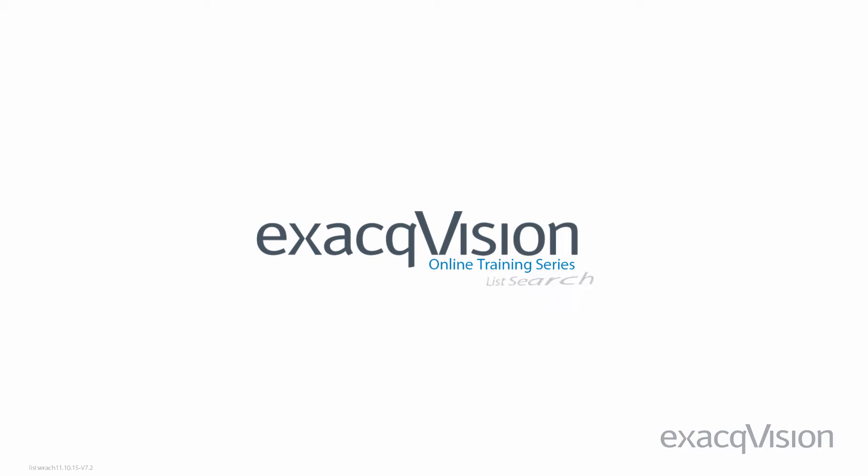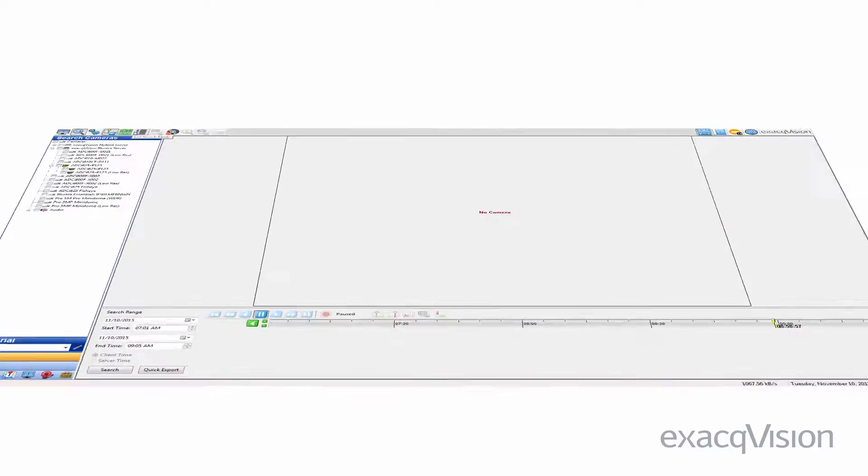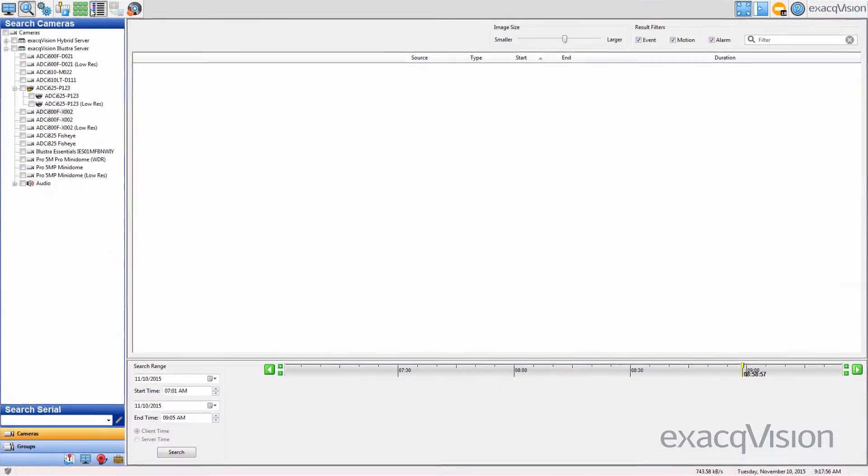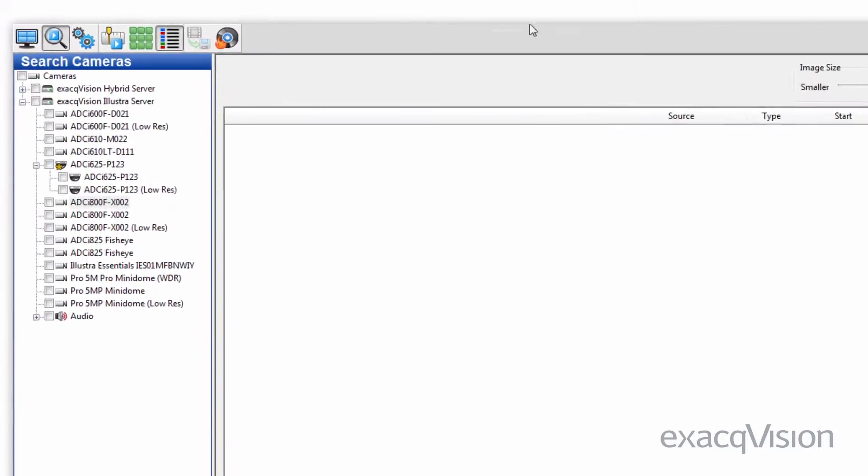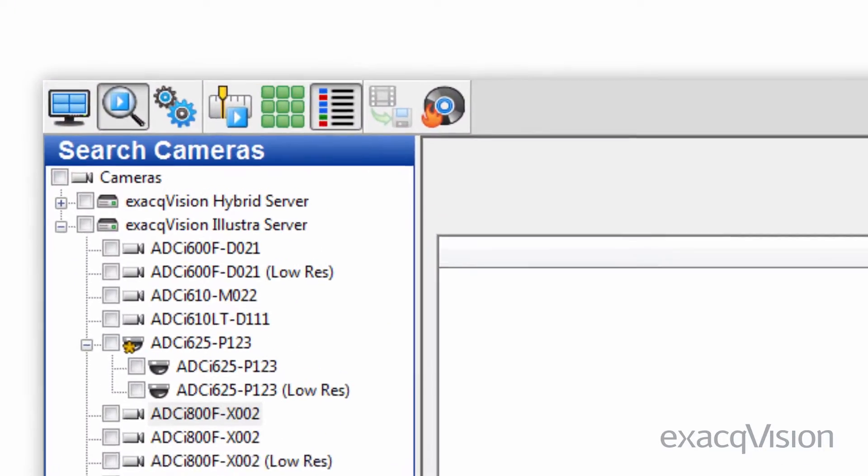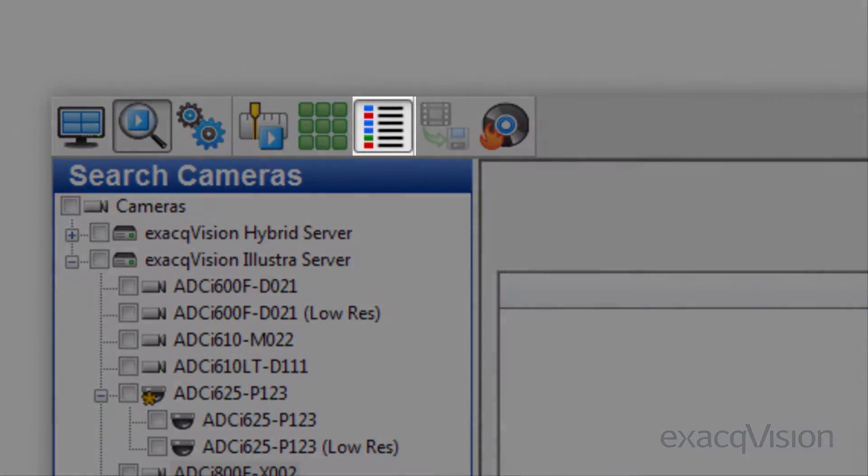The List Search feature, available with the release of ExacqVision version 7.2, gives the user a new, faster method for searching recorded video associated with events.